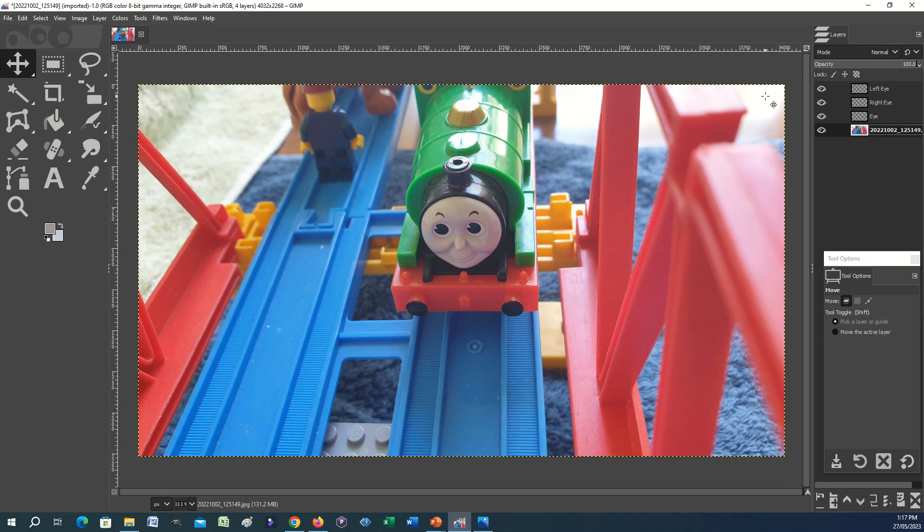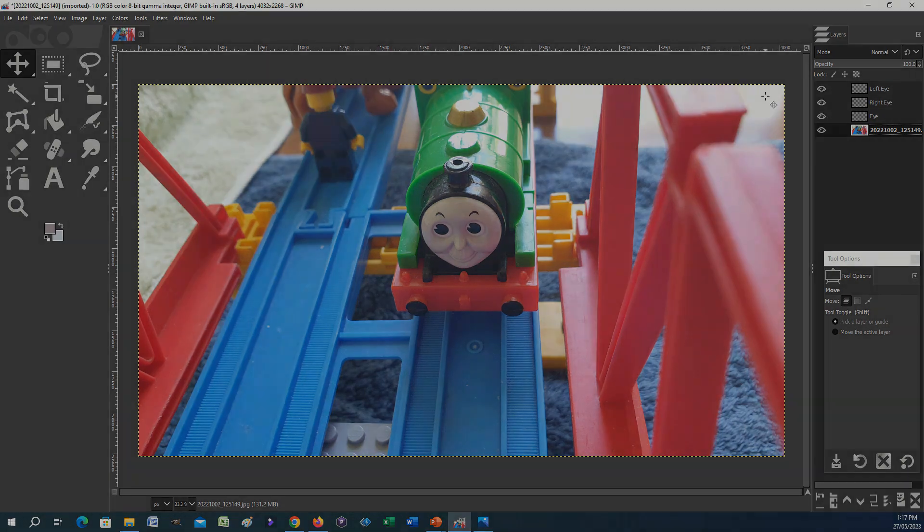And with that, the second tutorial for Percy is complete. Again, we'll do a quick comparison between this version and the original.